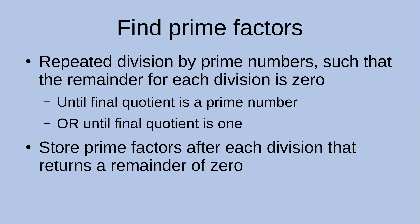And then in the course of the division process, I just store the prime factors after each division that returns a remainder of zero. So that means the prime factors are found, and if they are found, I just store those prime factors.